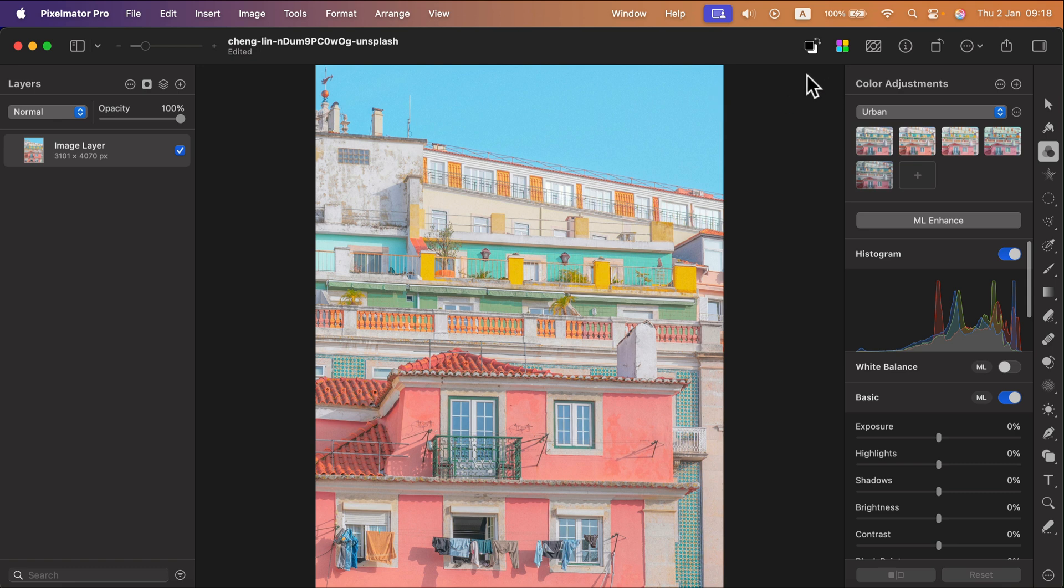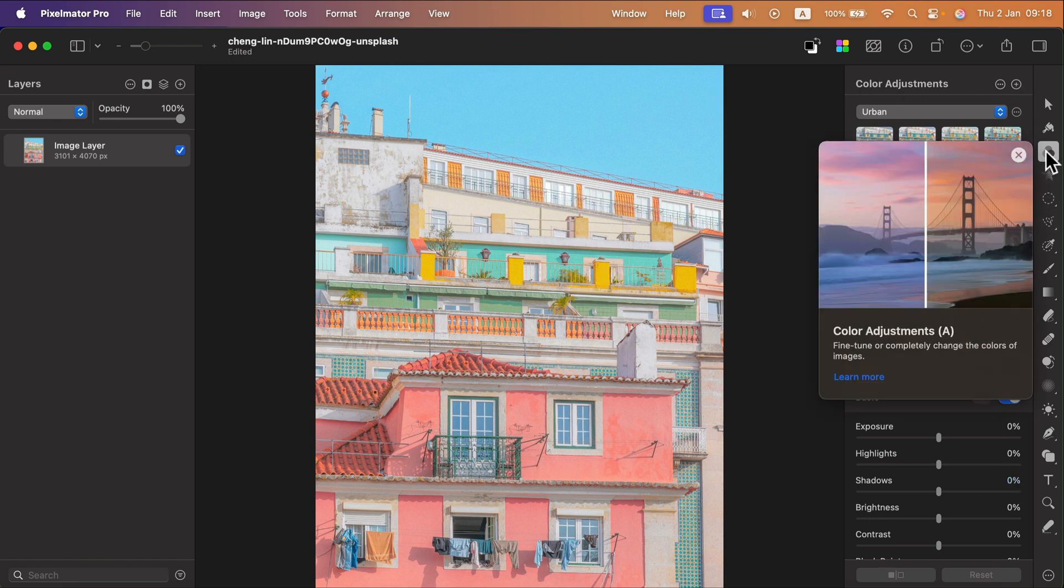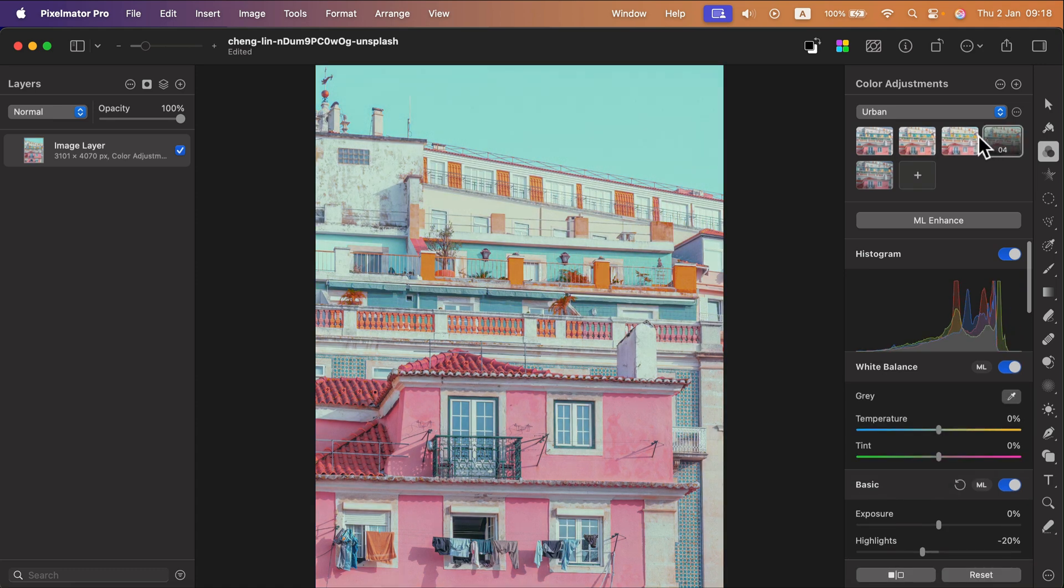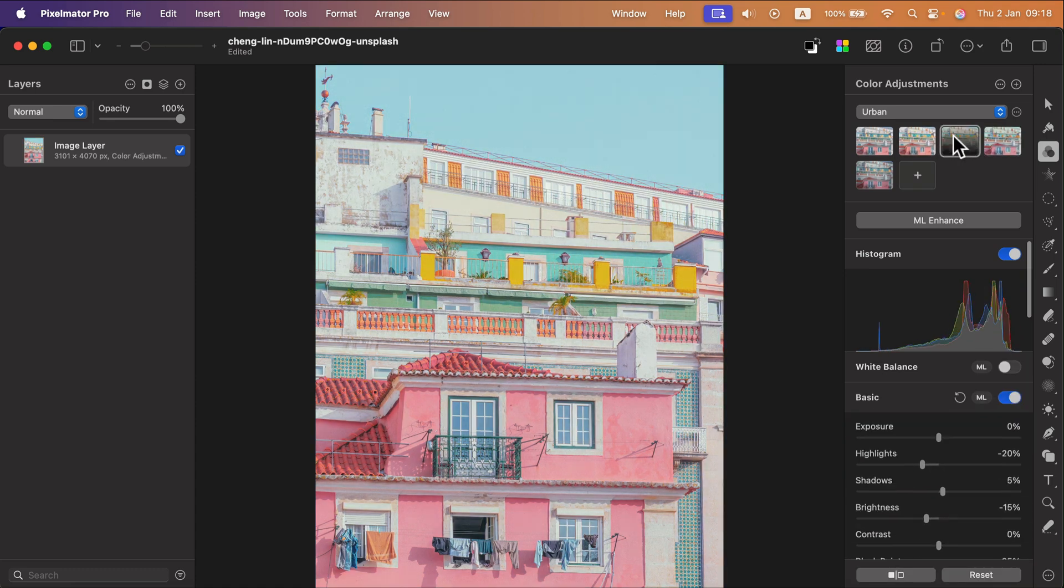It should pop up the Color Adjustment menu on the right, as you can see it's also in the Tool panel here as the third tool. Color Adjustments, shortcut A. And they will have some default presets for us that we can just click to alter colors.